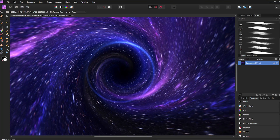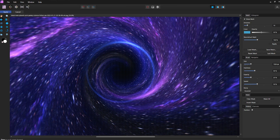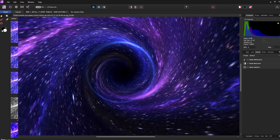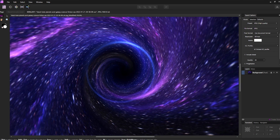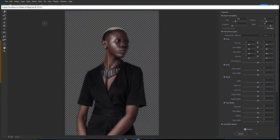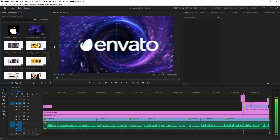Affinity Photo is by no means an exact Photoshop clone — it definitely has some features that are unique to it. Personas are its most notable difference: dedicated spaces for doing specific tasks. Your default space is the photo persona, where you'll find most of your tools. Then you have a persona for liquefying, developing, tone mapping, and exporting. Photoshop does something similar with some filters opening in dedicated windows, and a recent update to Adobe Premiere Pro added something even more similar, where exporting basically has its own persona now.